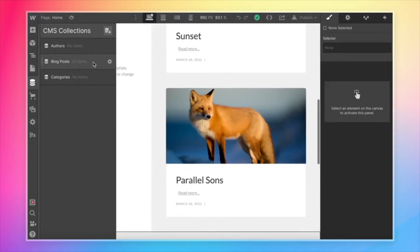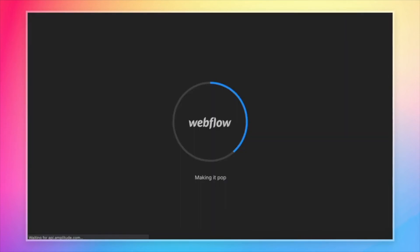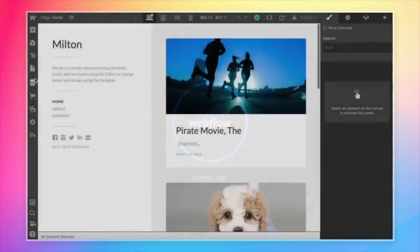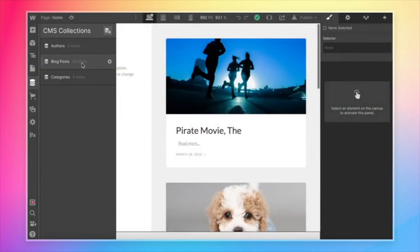Every time we refresh the page, we'll see more blog posts. So right now we've got 27. Let's go ahead and refresh. And now we've got 36 plus authors and categories.